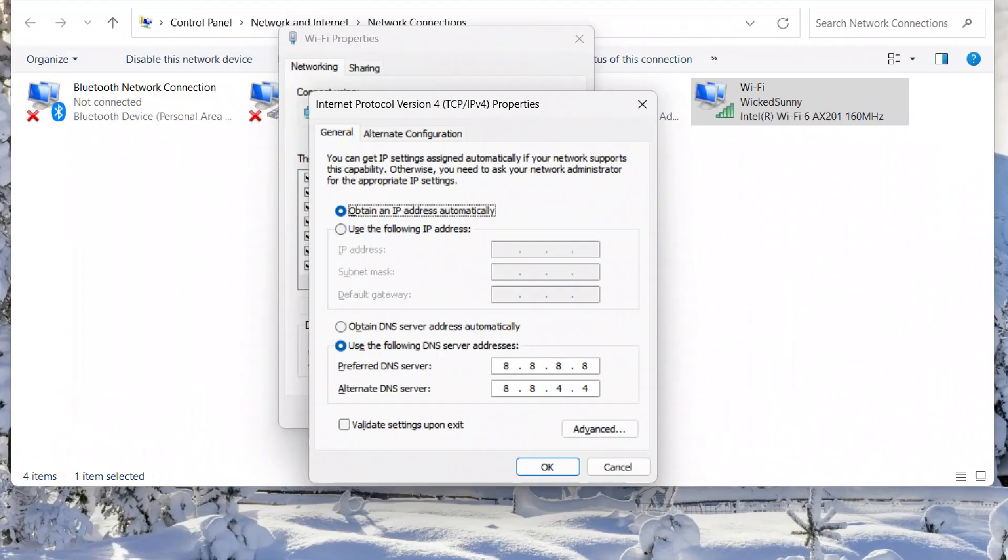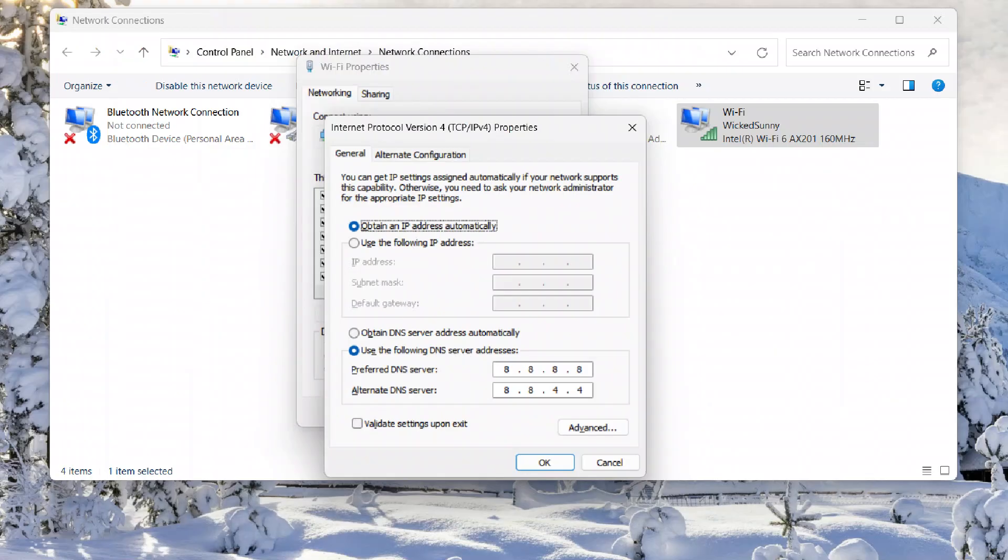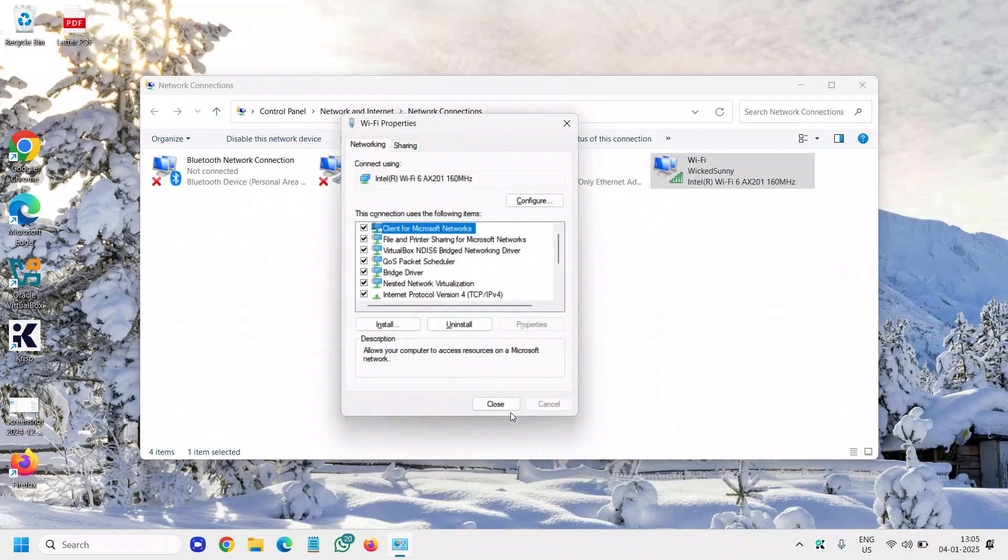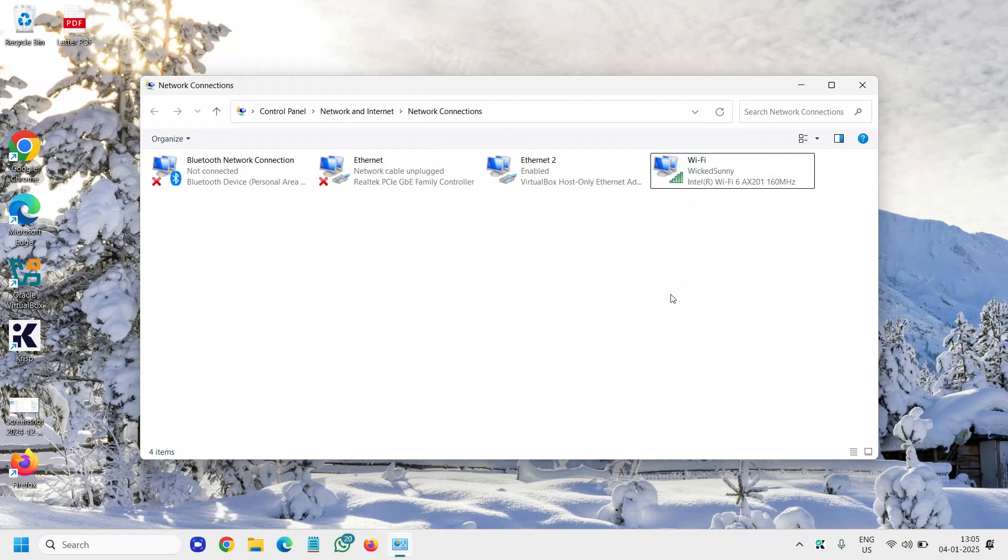The preferred DNS will be 8.8.8.8, and the alternative DNS will be 8.8.4.4. Once you have typed it, you just need to click on OK, and you can restart or you can disable and enable, and you will have successfully changed the DNS in your Windows 11 computer.